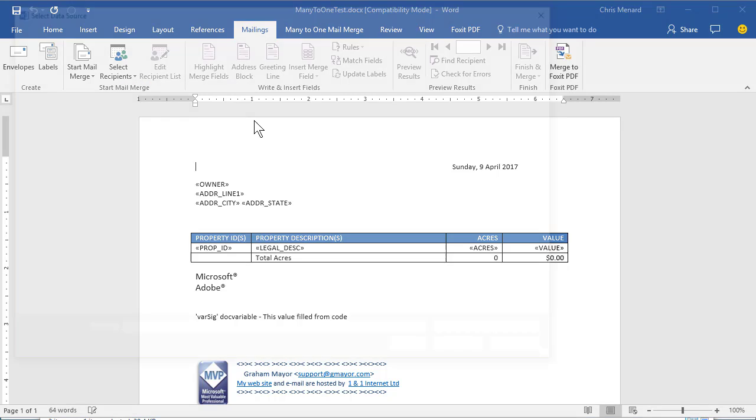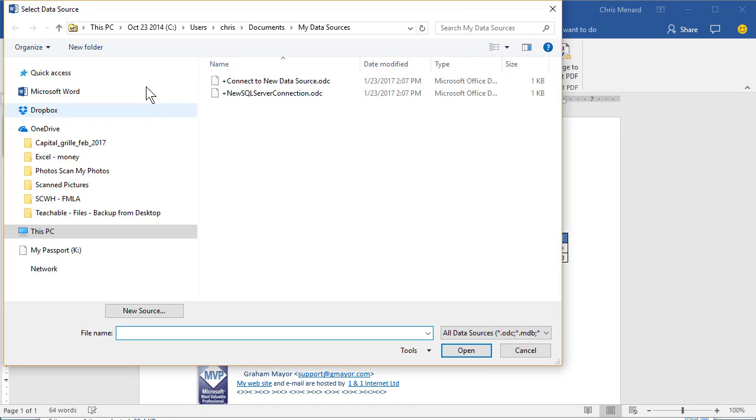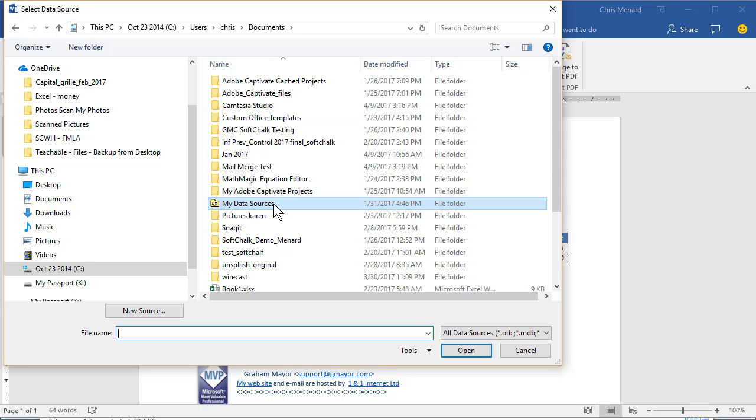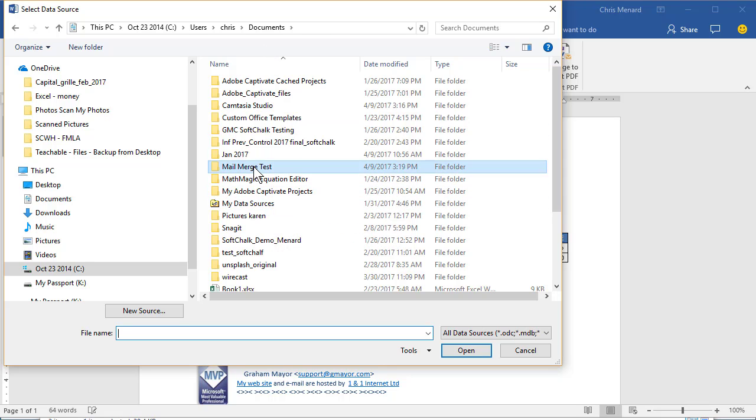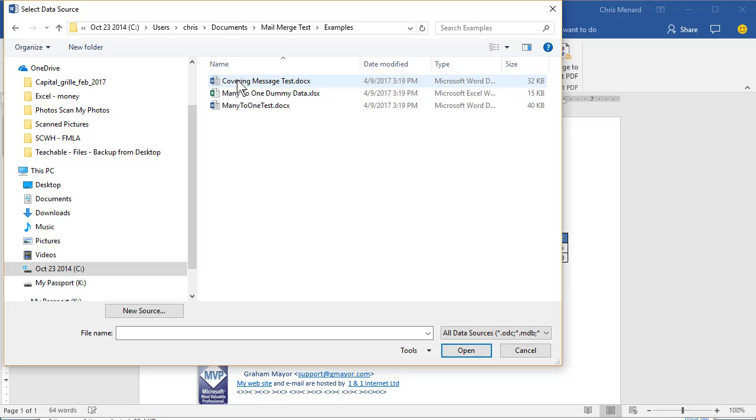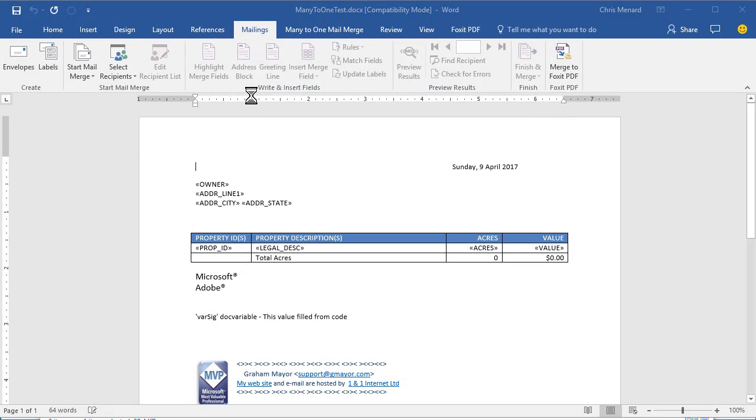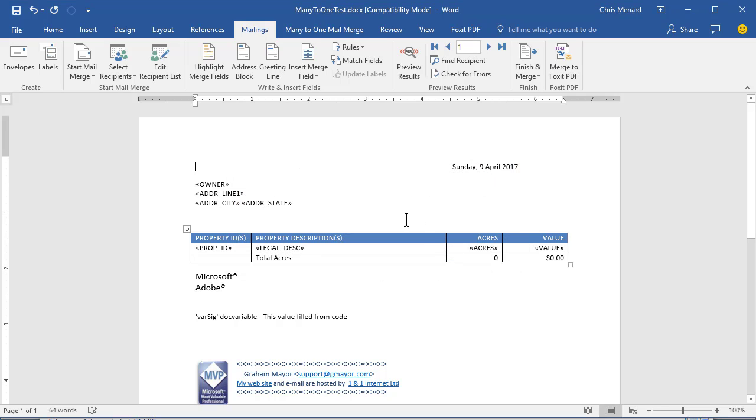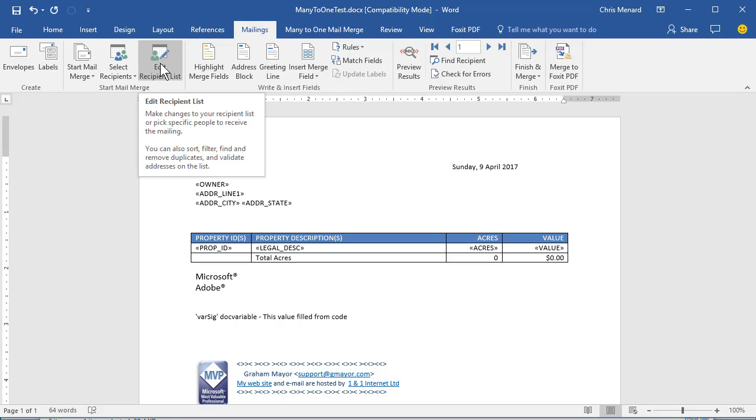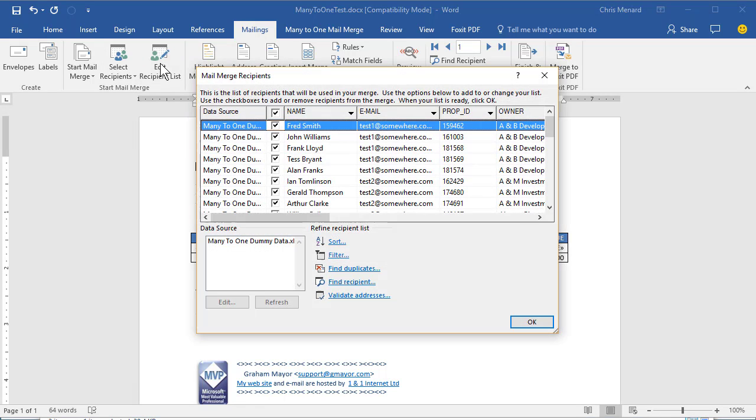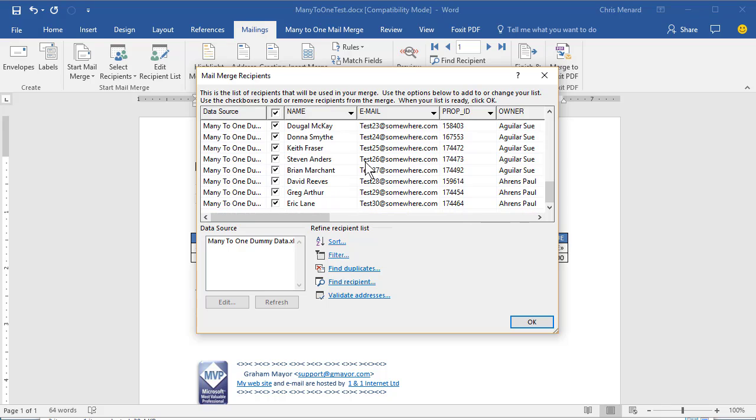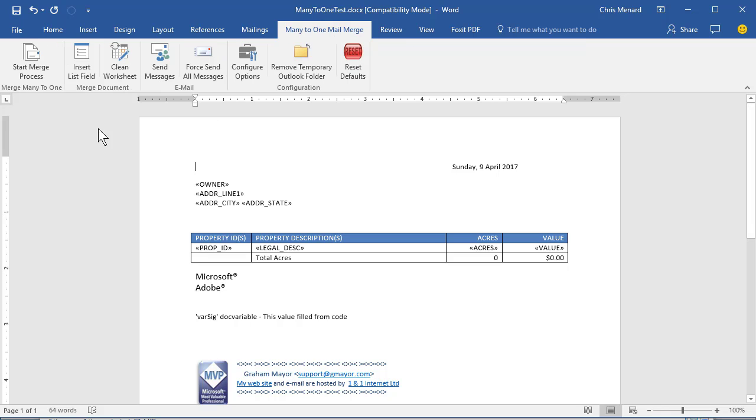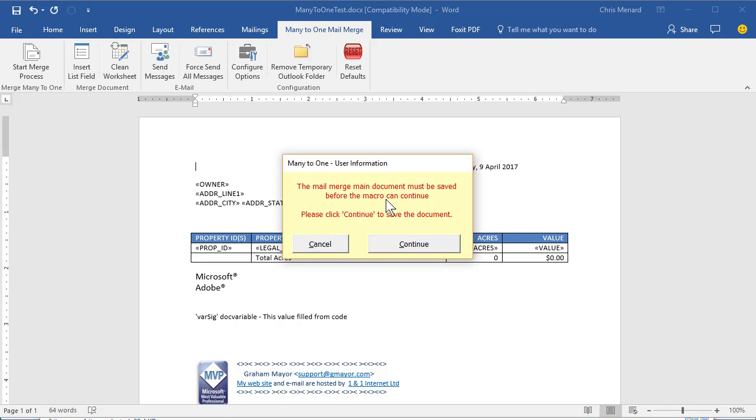Go find your recipients. Documents. Mail merge test. There's my Excel file. Make sure it's sheet one. Make sure first row is checked. Hit OK. Just to test this, I'm going to hit edit recipient list. I hope to see some people in here and I do. So that's so far so good. Now I can come over to Many-to-One mail merge. Start the merge process. The mail merge main document must be saved. Hit continue.